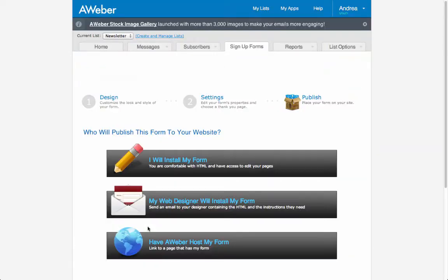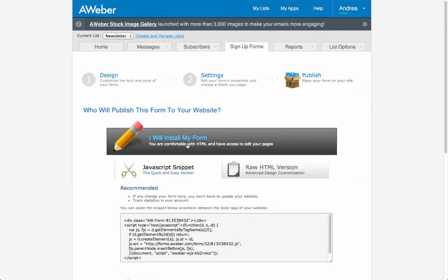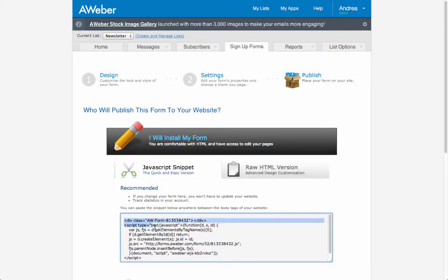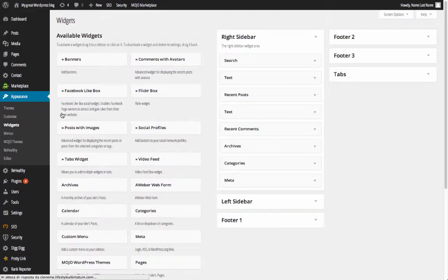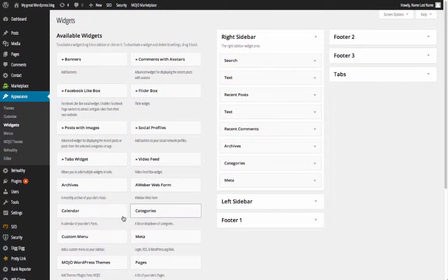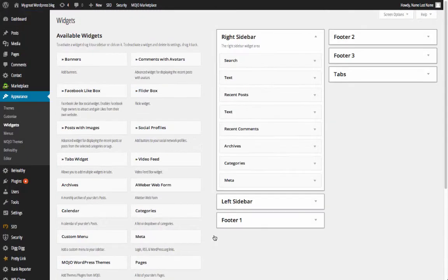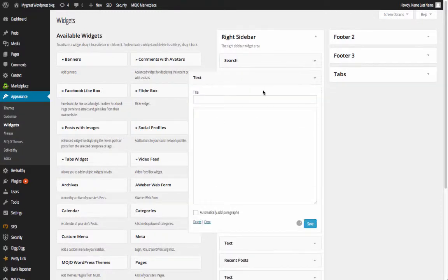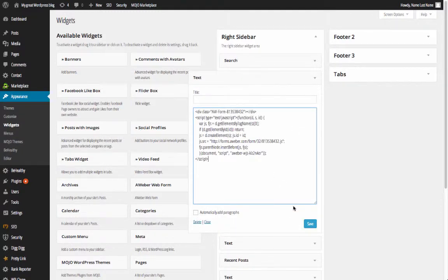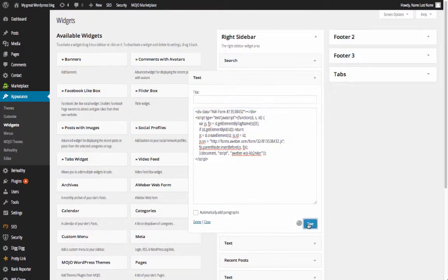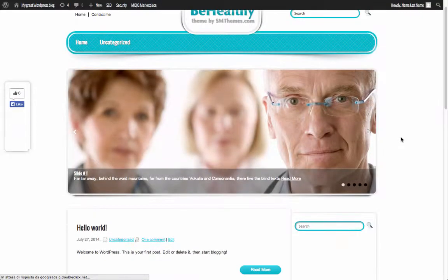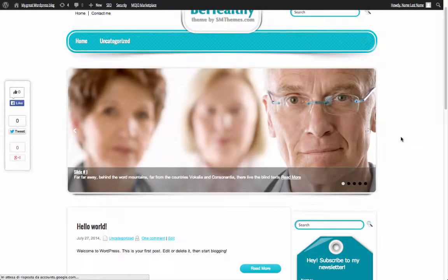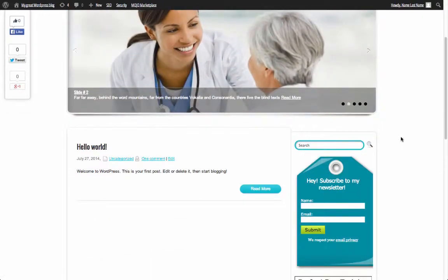And then go to the last step. Here just click I will install my web form. Copy the code and go under appearance widget in WordPress. There, take an empty text widget and move it where you want the web form to be. Open it and paste the code of the web form. Hit save. And then reload the home page of the website and you will see the form ready in place.